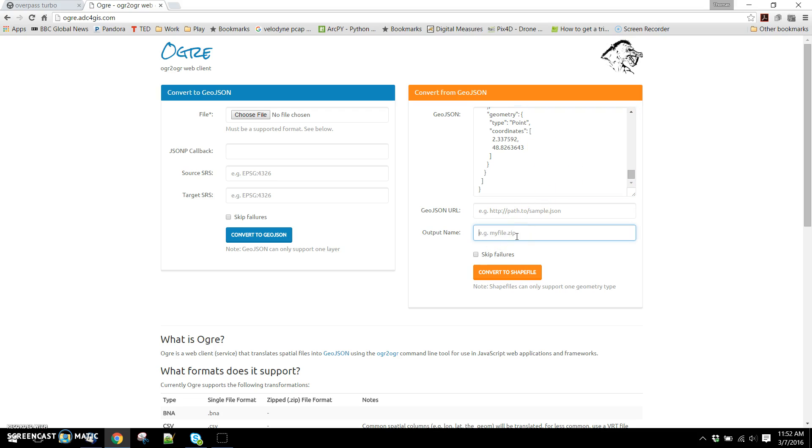It's going to ask for a name. I'm going to call this ruins in Paris, and we're going to convert it to a shapefile. Now you notice that this has given us an error. If you're using Internet Explorer it may try to get you to download a JSON file that's essentially the same error.